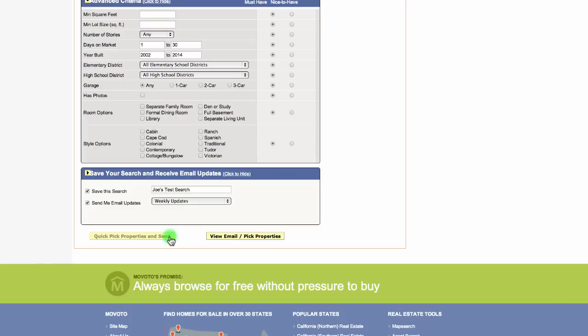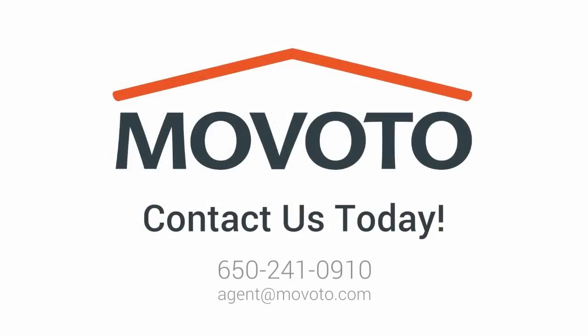If a client sees a home they like and they want to request a viewing, we will notify you through text and email. Thanks for watching.